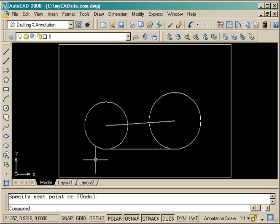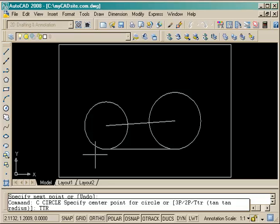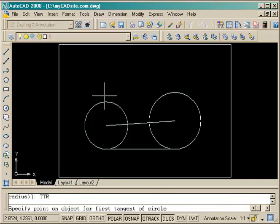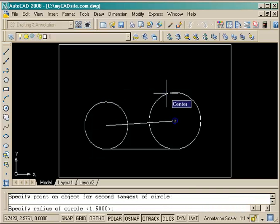Now for the final part I need an arc and I'm going to just draw another circle at this point that's tangent to the two circles using the TTR option.